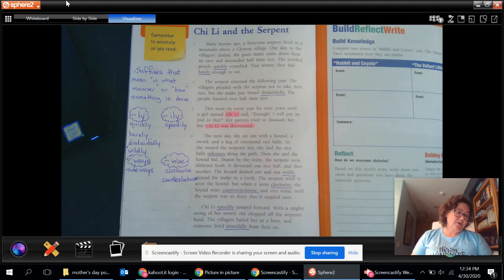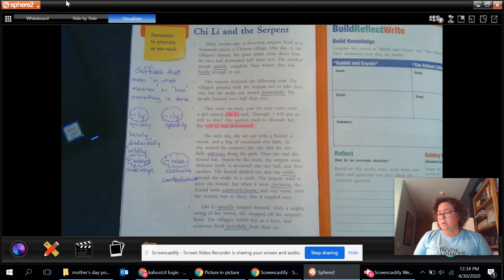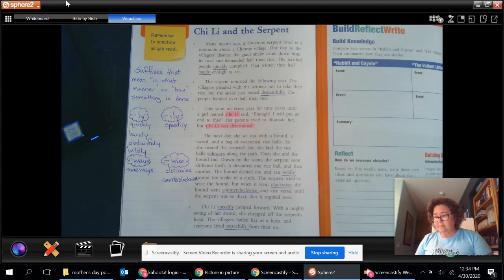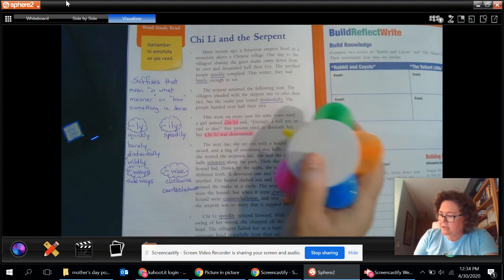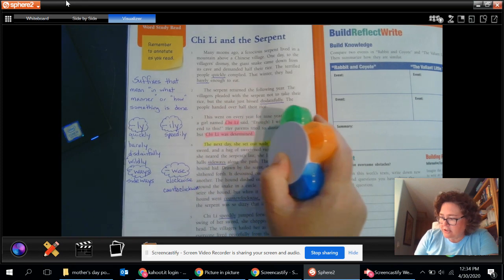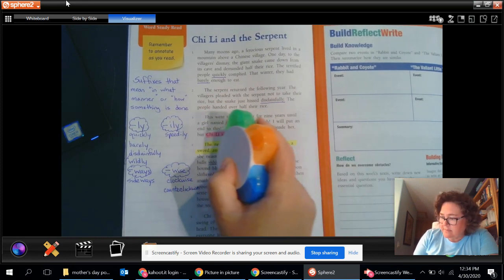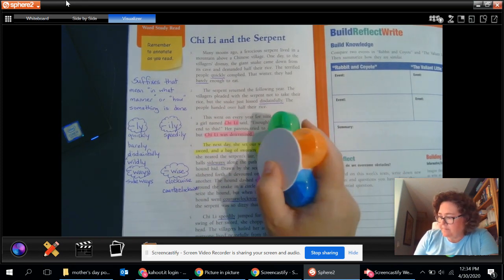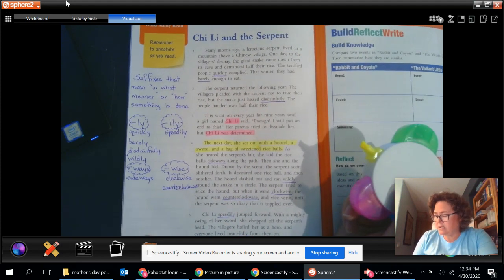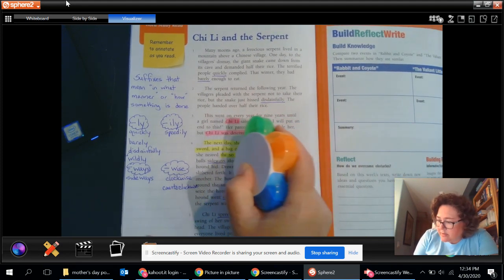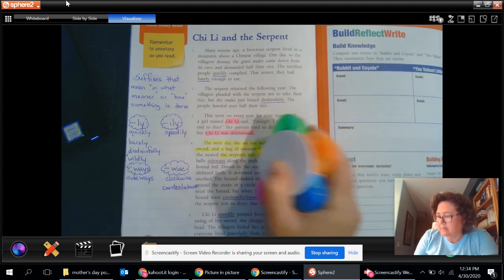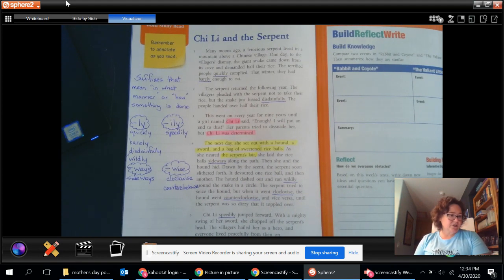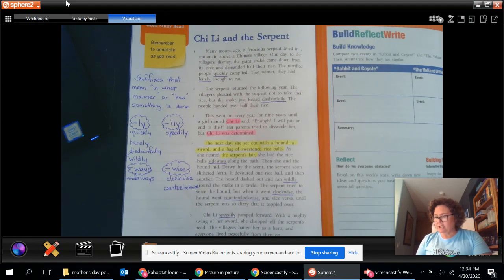Now, as we go through, the hero typically goes on a journey. So if we look, she does go out on a journey, right? We can see right here that she set out to go on this journey. She took some things with her, right? But she's going out and she's going to the serpent's lair. Okay. That is where she is headed. And it's up on the mountain and away she goes.